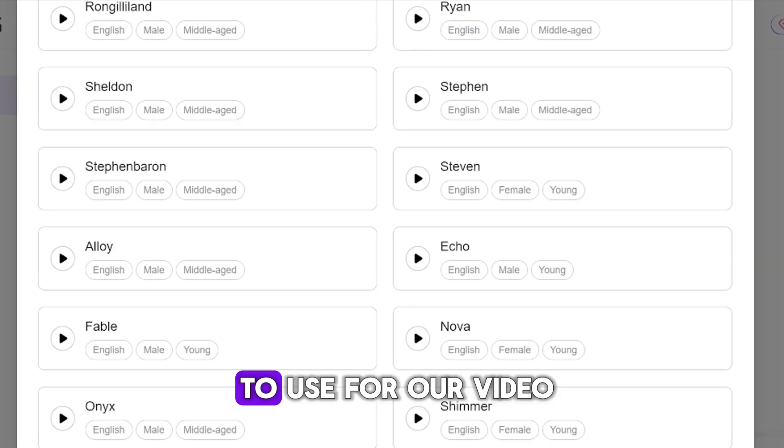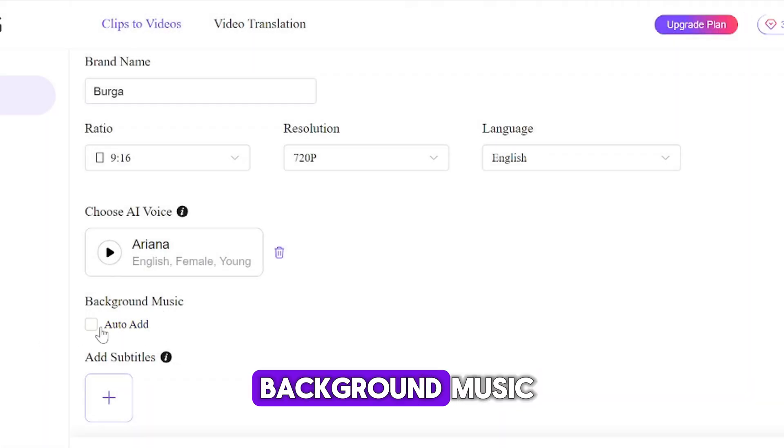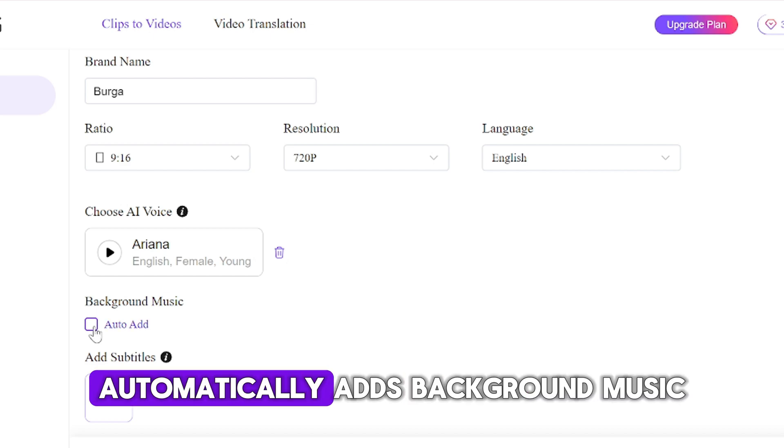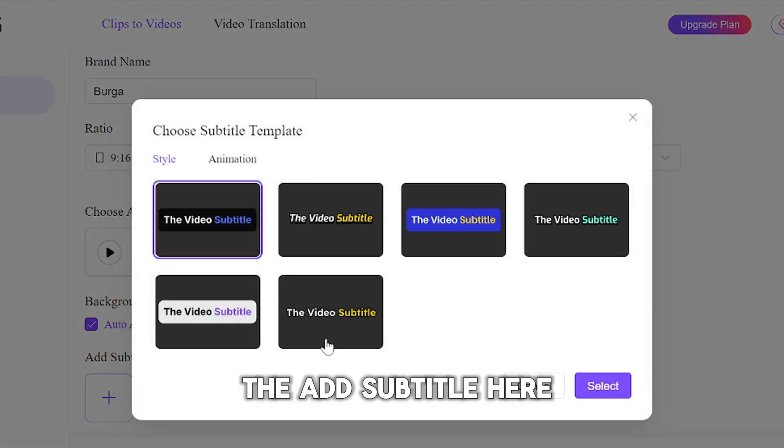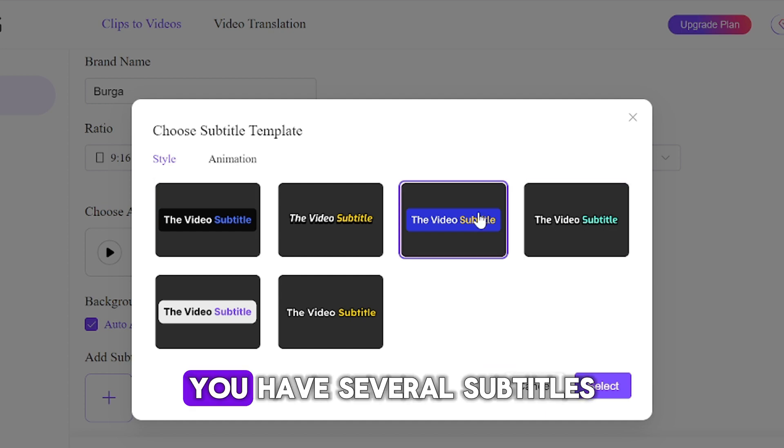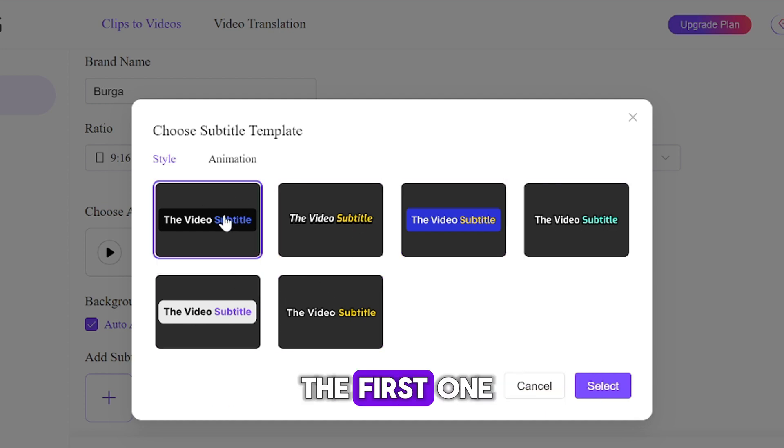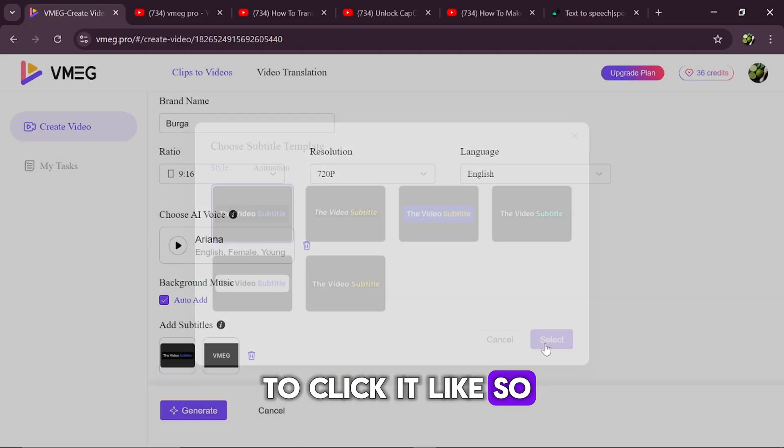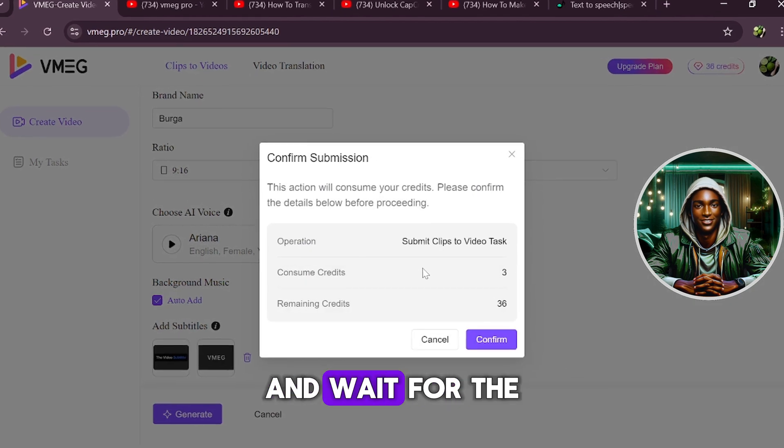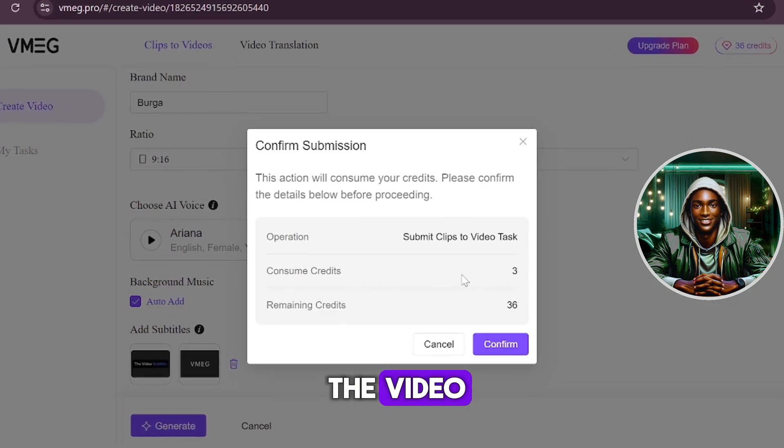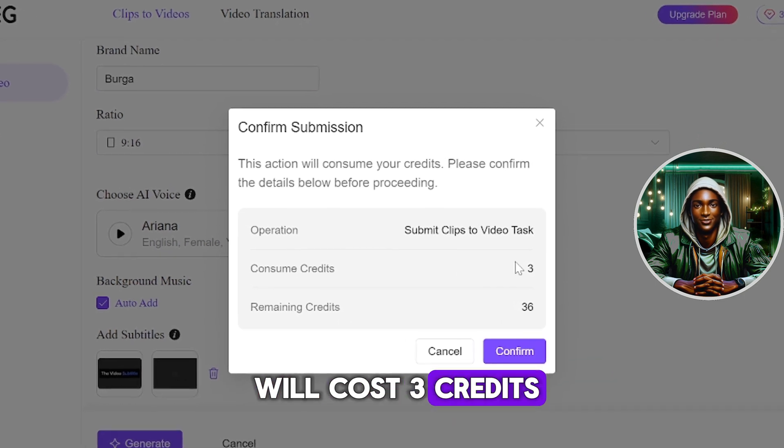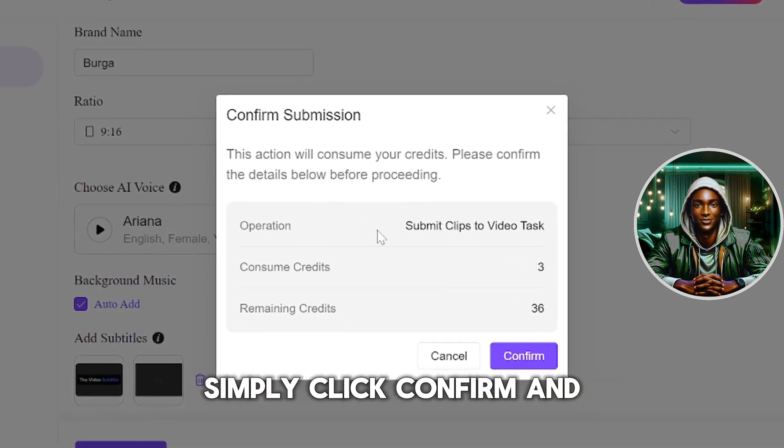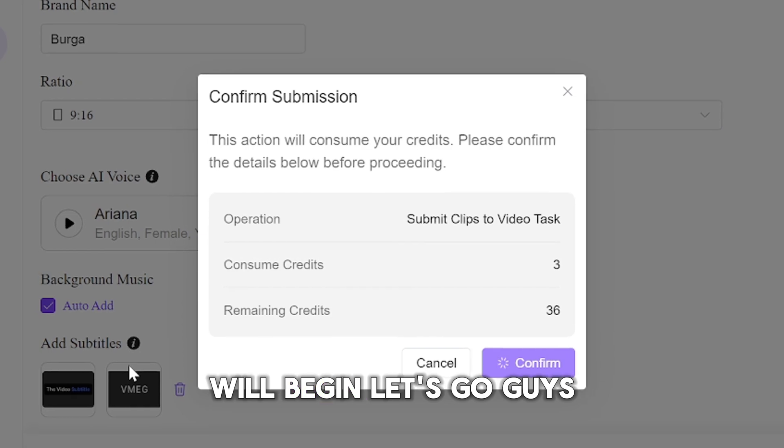So let's select this to use for our video. Here, you have a place to add auto-background music. Clicking this button automatically adds background music to your video. So let's click on the Add Subtitle here. This is amazing guys. You have several subtitles to choose from. I think I like the first one, so I am going to click it like so. And finally guys, we are going to click on the Generate button here and wait for the AI tool to generate the video. Please note that each video generation will cost 3 credits. Once you're ready, simply click confirm and your video creation process will begin.